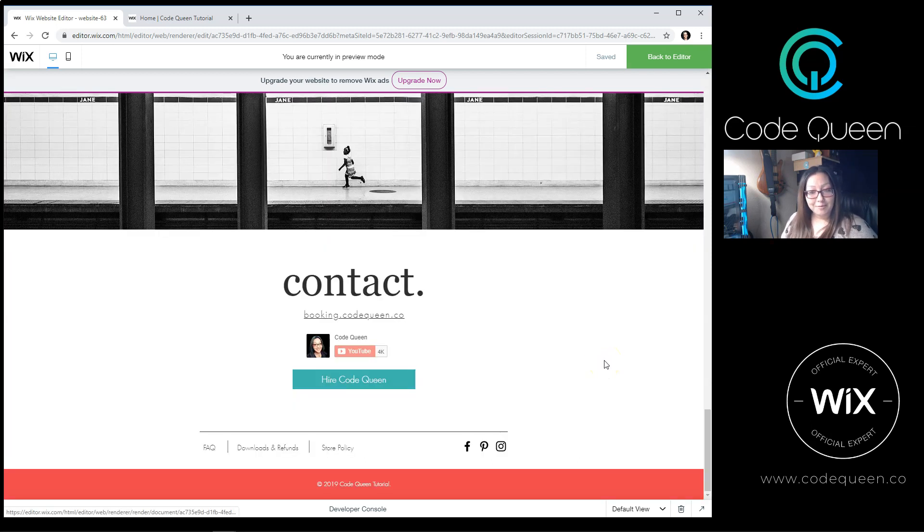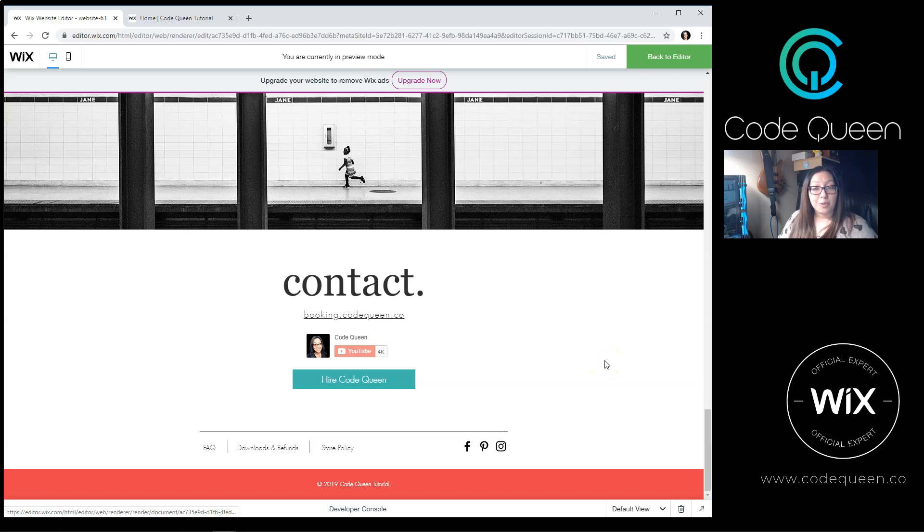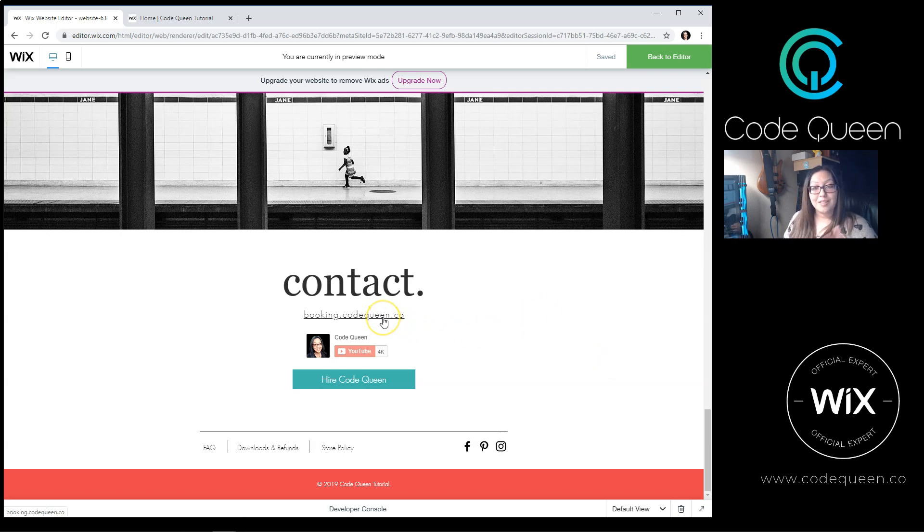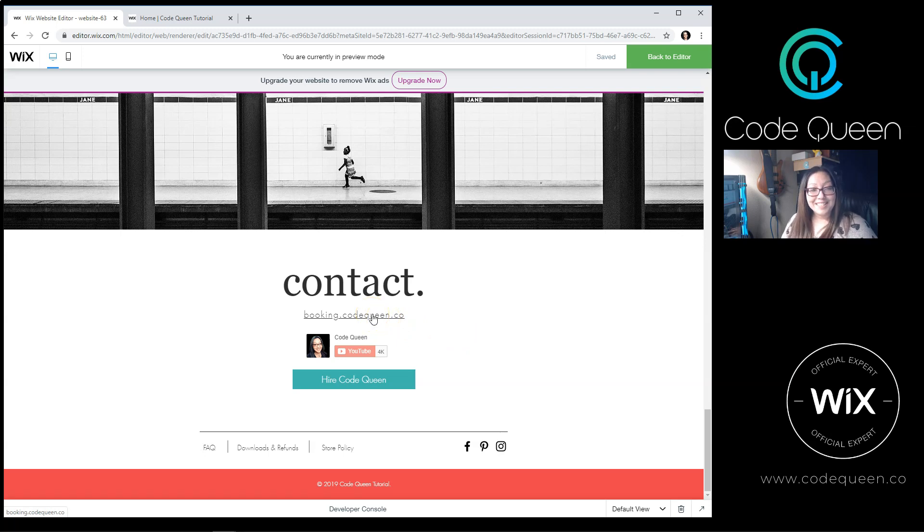Or if you still can't find your answers, I am available for private tutoring. Follow this booking link on the tutorial site and it will take you to my website to book a session with me. I'm Code Queen Ailey, and this was another Totally Codable Moment.